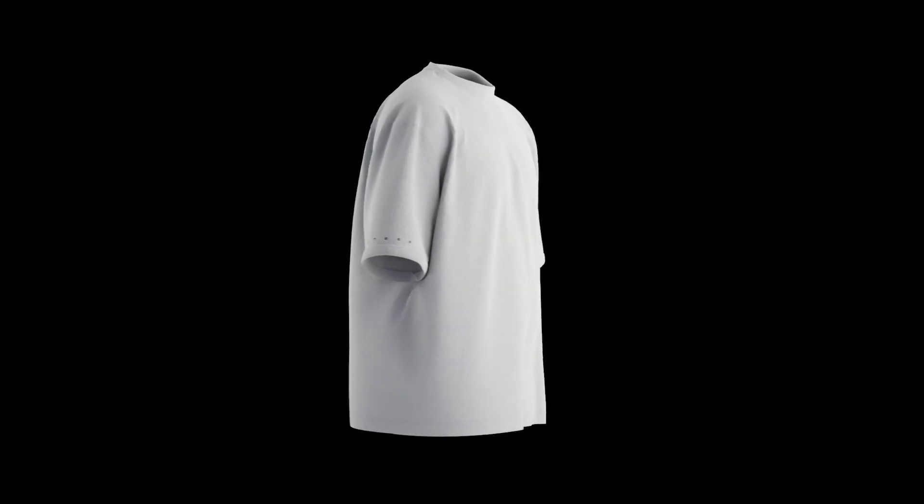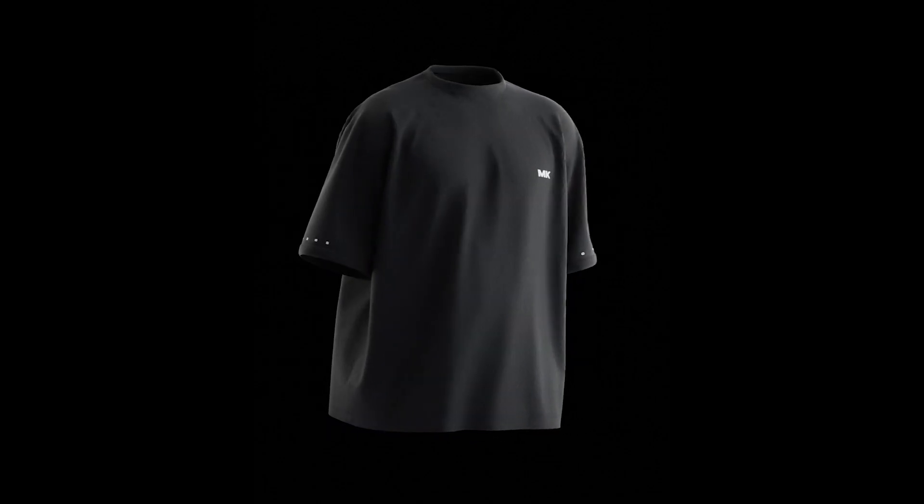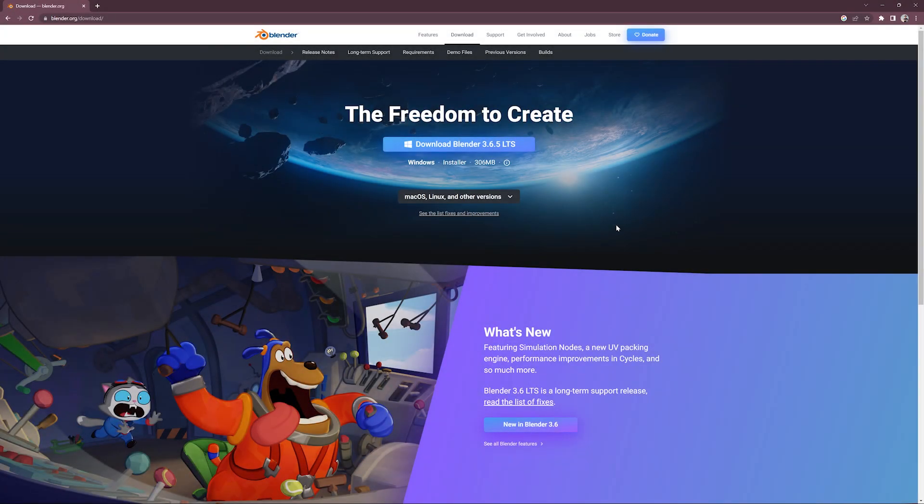After downloading the mock-up file, the first step is to download Blender. It is totally free.